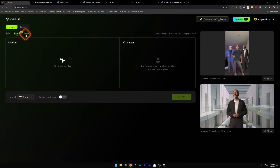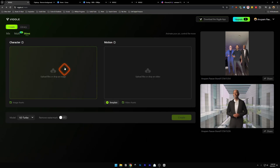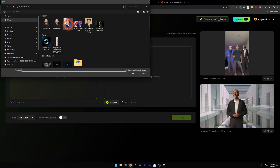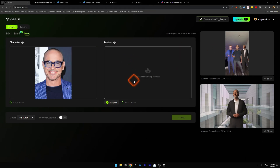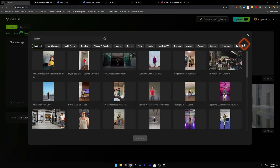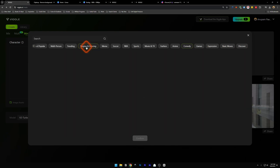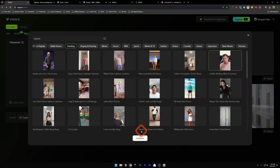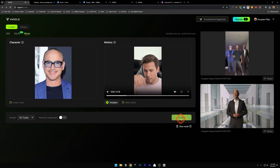Now let's move on to the third option which is Move. You need to insert the character first — let's insert Robert Downey Jr.'s image. In Motion, you can put your own video, but I'd suggest going to the template section to look at all available templates. Let's go to something like Singing and Dancing or Trending. I'll select this one and confirm, then click Create. Our video is ready — let's take a look.